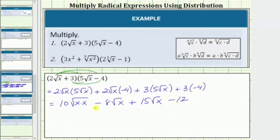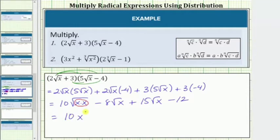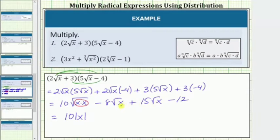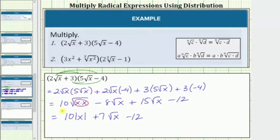Now we simplify the square roots and combine like radicals. The square root of x times x, or the square root of x squared, simplifies to one factor of x, giving us 10x. However, because the index on the square root is even (index is 2) and the exponent on the simplified variable is odd (x equals x to the first), we must have an absolute value around the x to ensure the principal square root is always positive. The next two radicals are like radicals, so negative 8√x plus 15√x equals 7√x. So we have 10|x| plus 7√x minus 12. This is the simplified product.